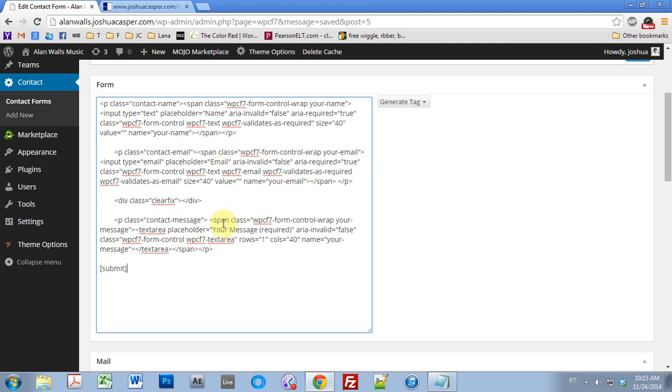I figured out how to make it validate everything and make sure everybody's put in a name, an email, and a message, and if not, the message won't be sent. I also figured out how to deal with that design issue where the message appears about whether or not the email has been sent and it overlaps the send button, which looked kind of sloppy. So we're going to go ahead and fix that real quick.